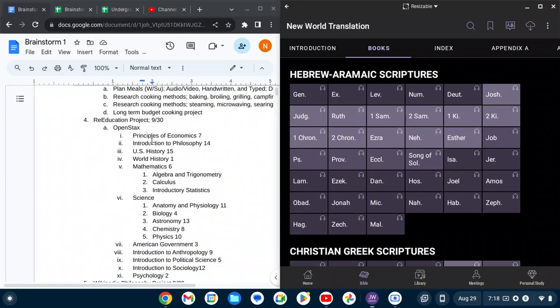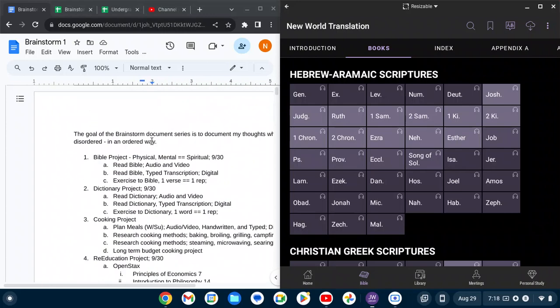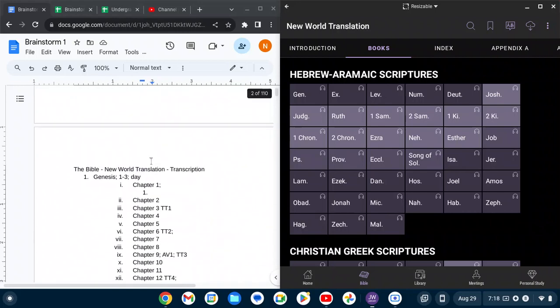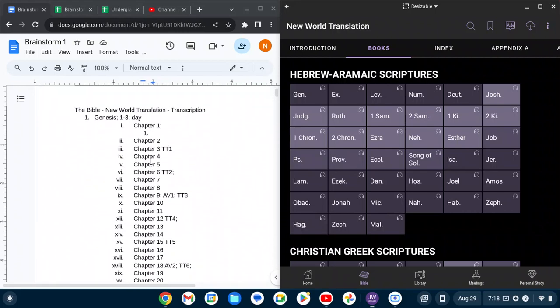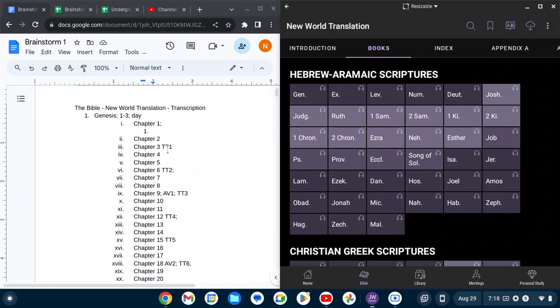So I have the Bible segregated into two different types. TT, which is typed transcription and AV, which is audio video.